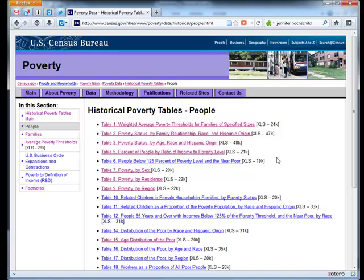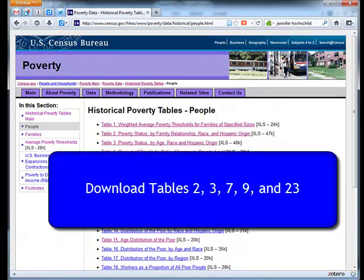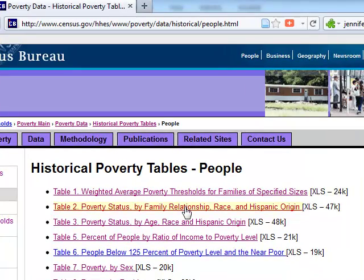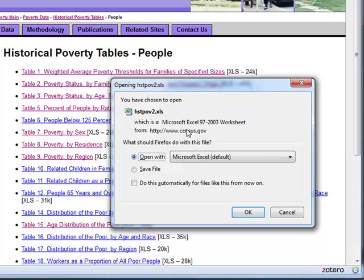We need to download five tables. I'm going to show you how to download Table 2 — you'll need to do the same for Tables 3, 7, 9, and 23. If I click on the link to Table 2, it prompts me to open the spreadsheet called HST-PAV2. Rather than saving it, we'll go ahead and open it with Microsoft Excel.